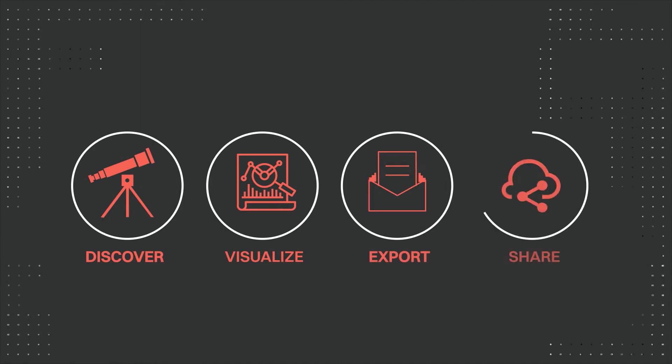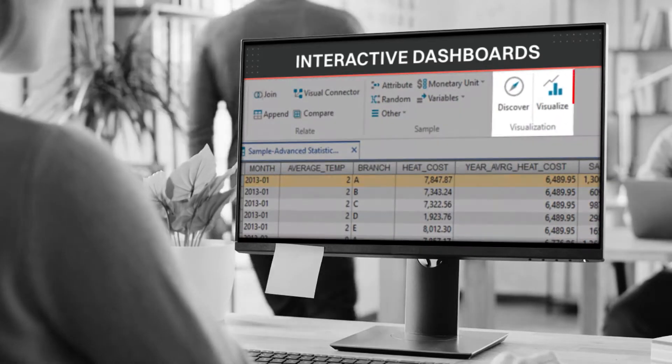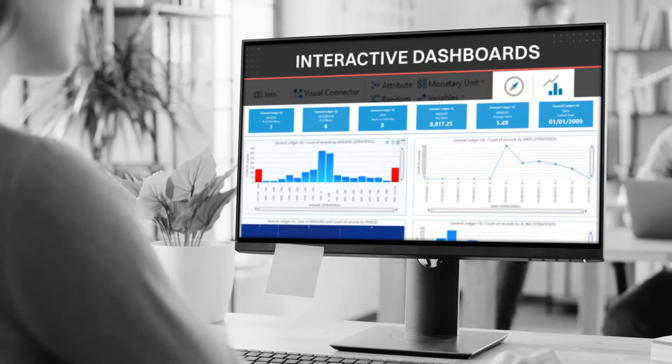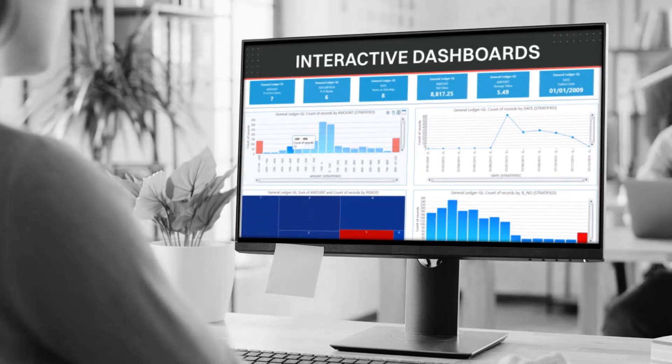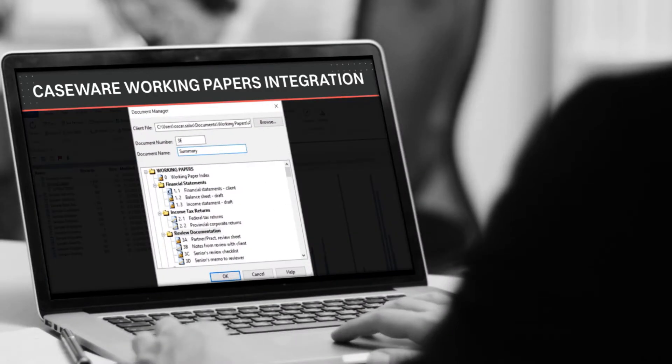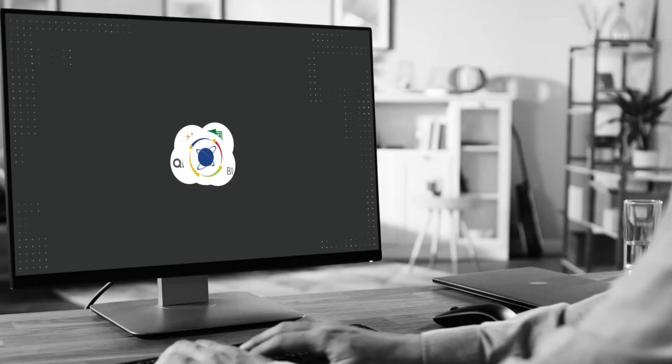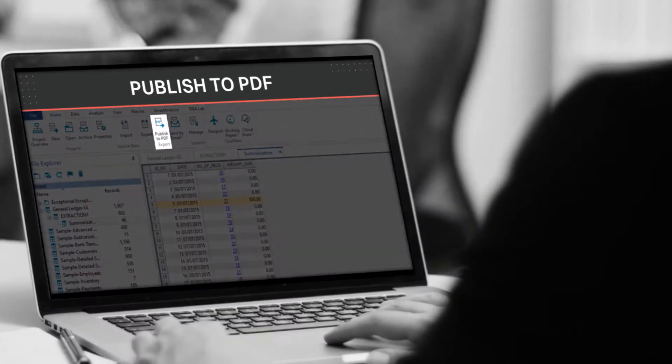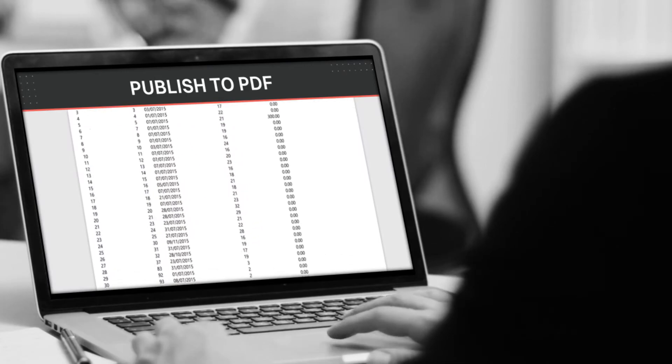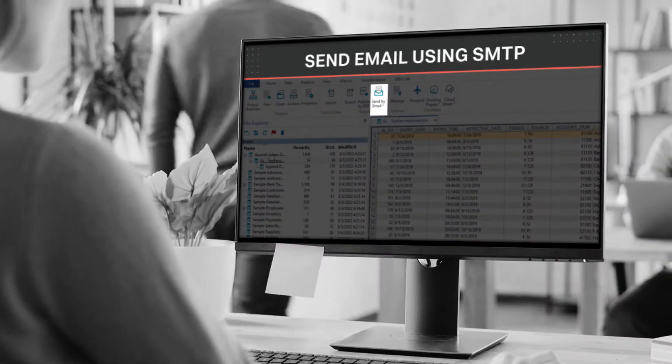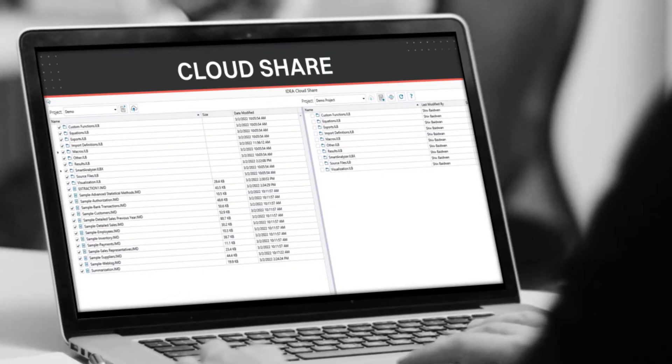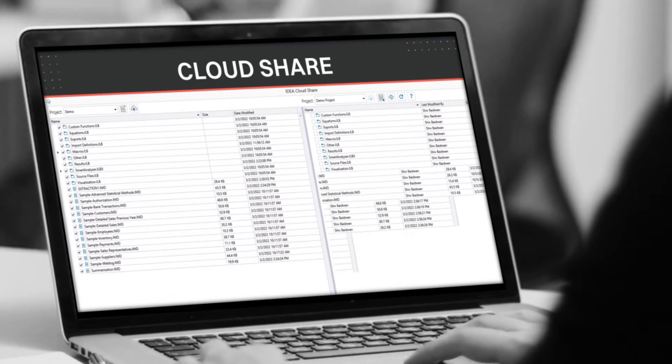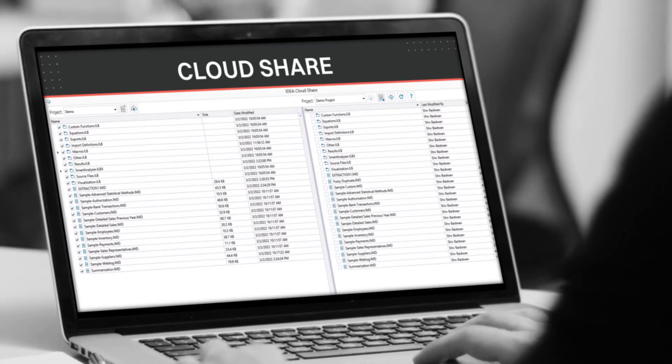With Idea, you can report and share results like never before. Visually pinpoint patterns, trends, and outliers using interactive dashboards. Effortlessly export results to engagement files or third-party applications. Publish your analytics findings and share audit results directly from Idea. And seamlessly collaborate with team members and clients on project data in Caseware Cloud.